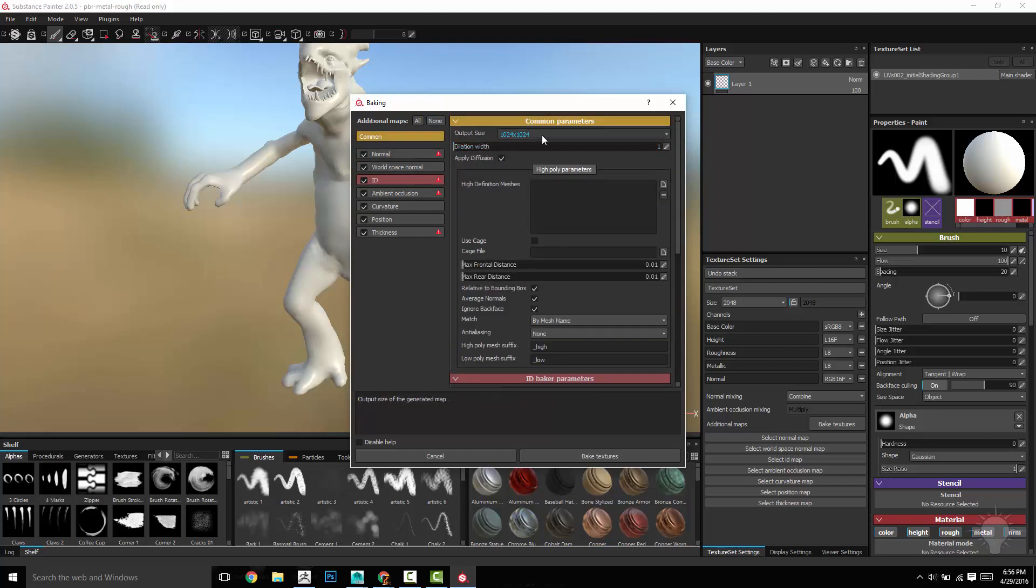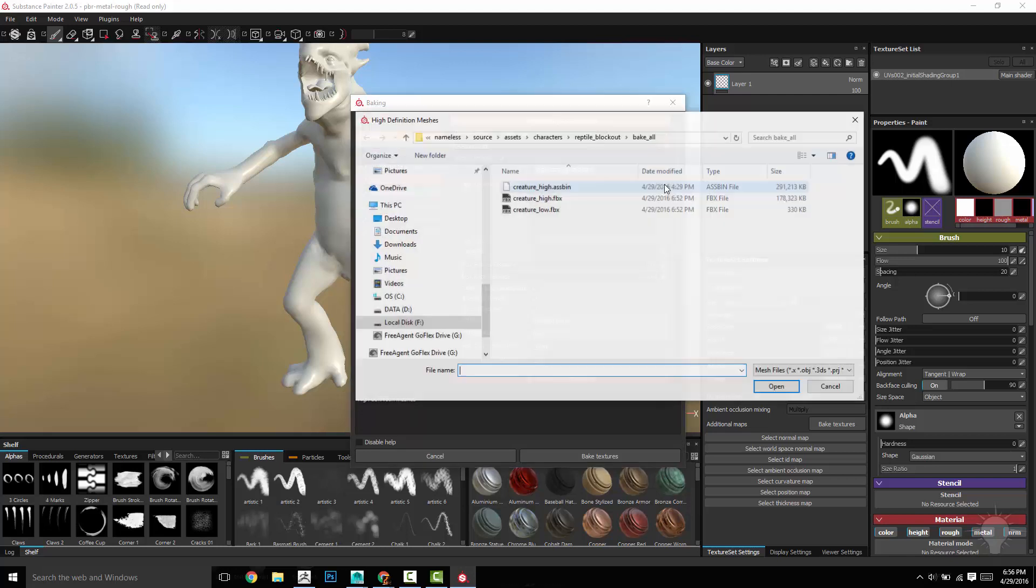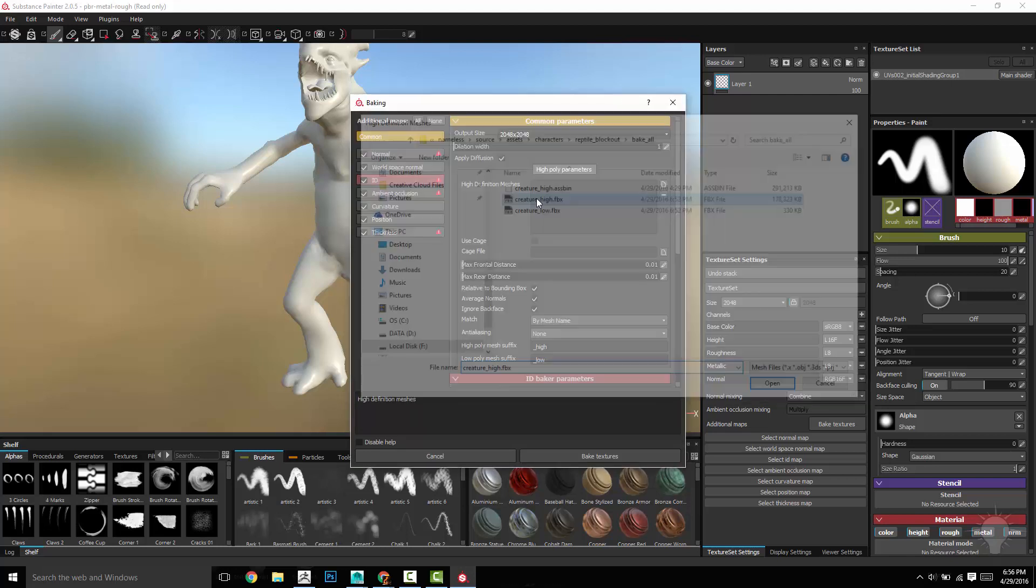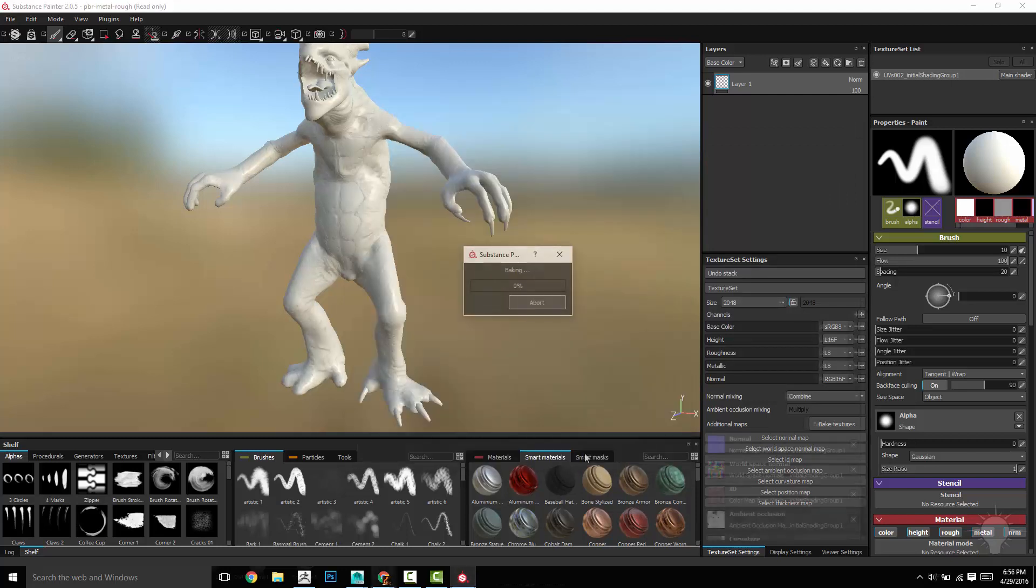If you go back here to common, you can choose what resolution you actually want your source textures to be at. In this case, let's do 2048. We need to choose our high poly, create your high, and then we're good to go. So we can go ahead and hit bake.